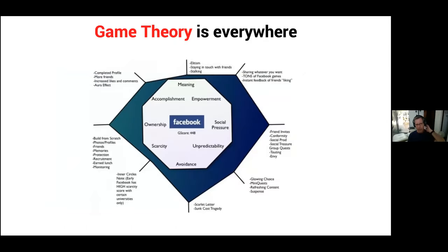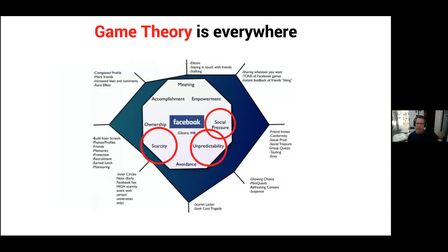Game theory is all around you. You might not think of Facebook as a game, but this is a legally acquired slide showing their gamification model, where they're intentionally introducing social pressure, unpredictability, and scarcity. Every one of the mechanics they're using — like social treasure — is a combination of an archetype and a flow that you will find in UX Magic.